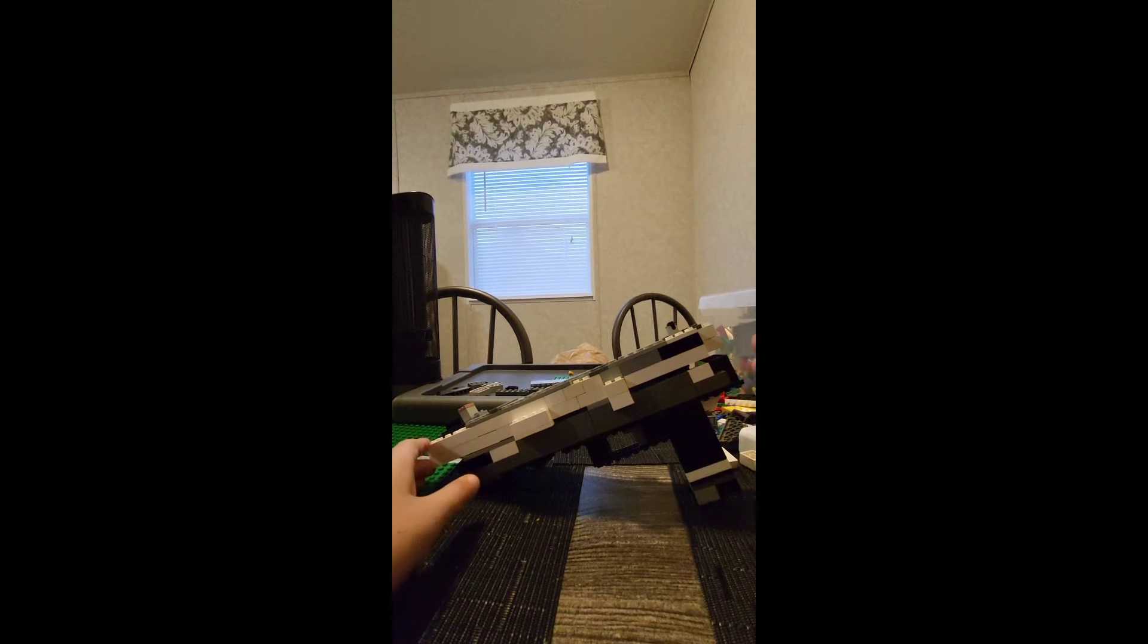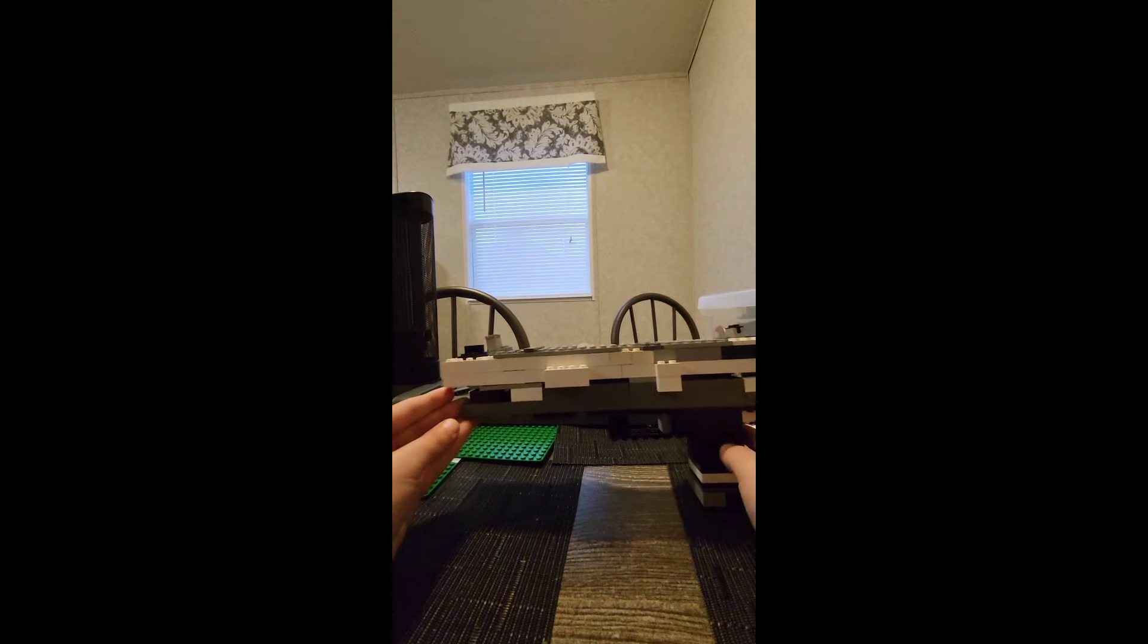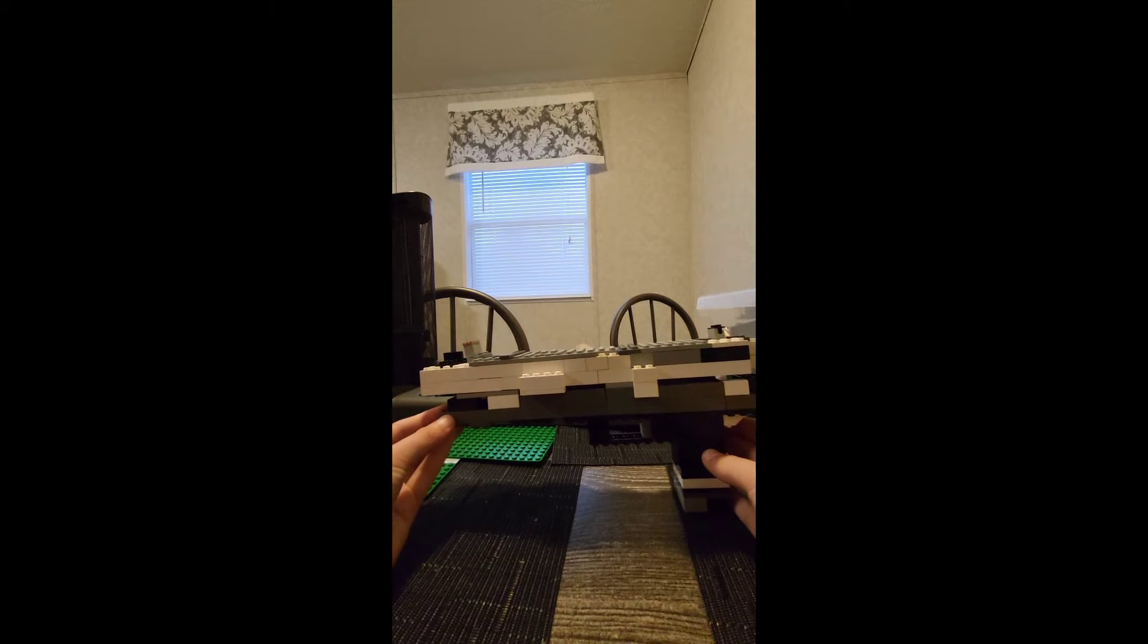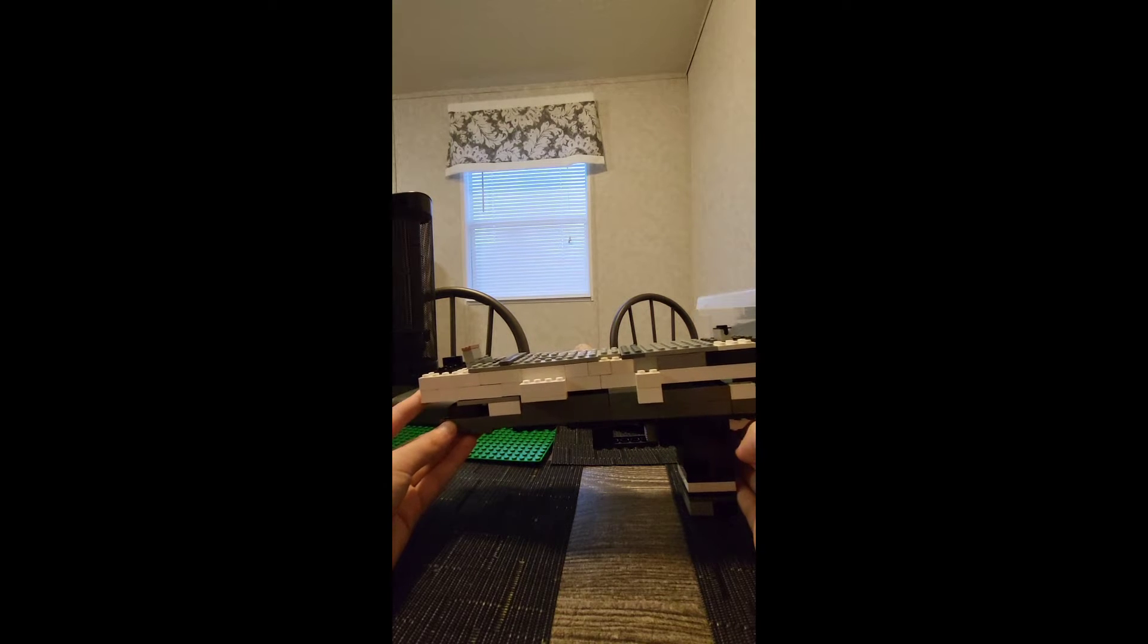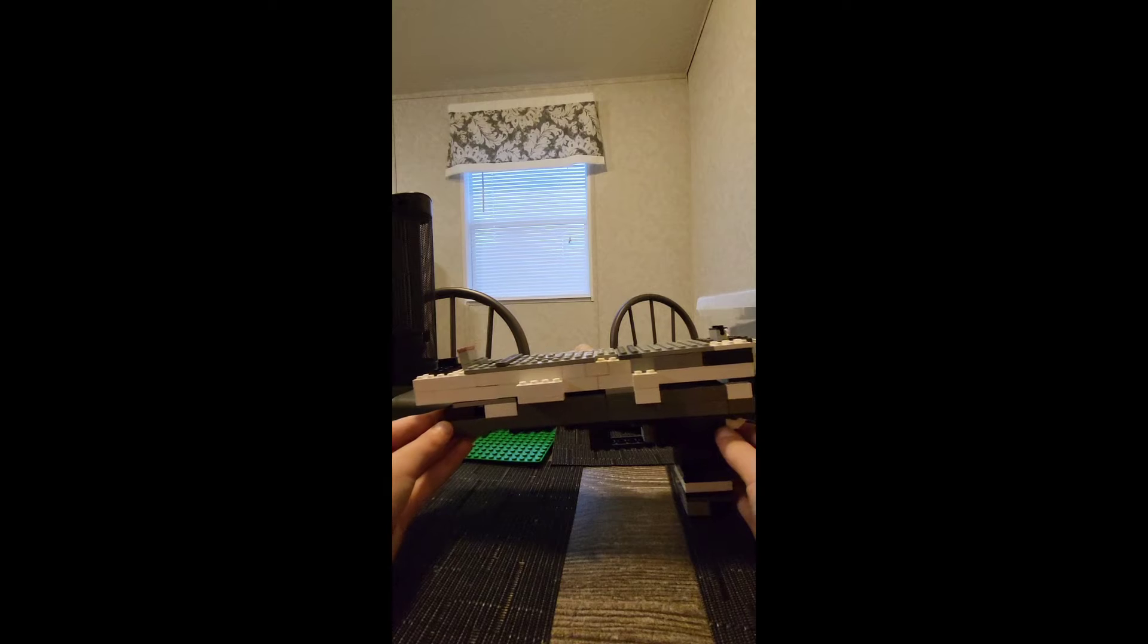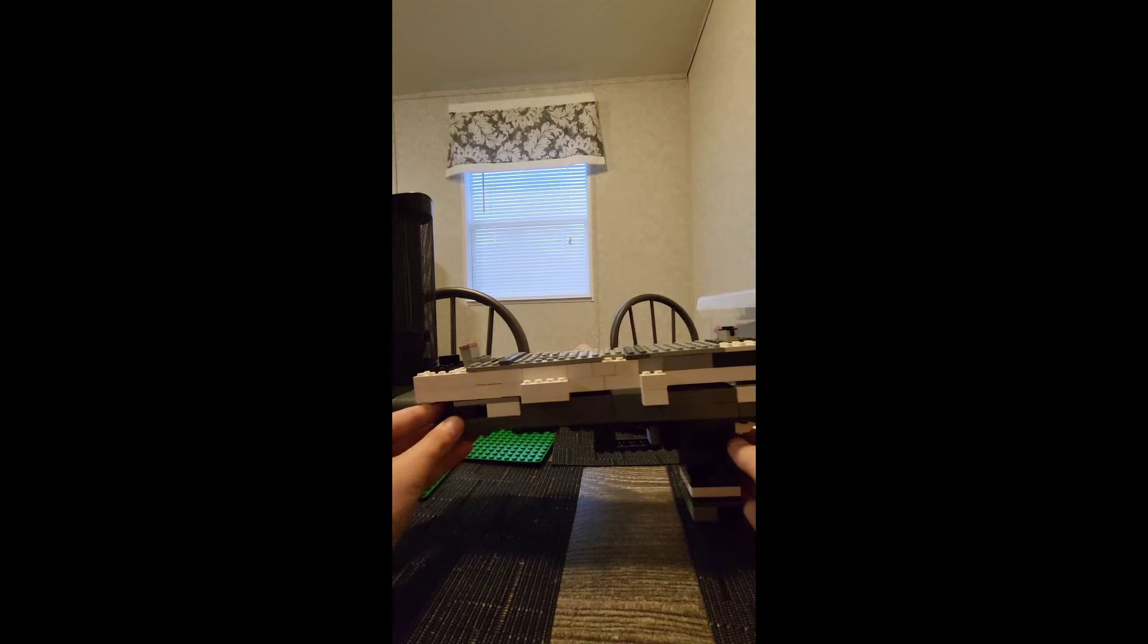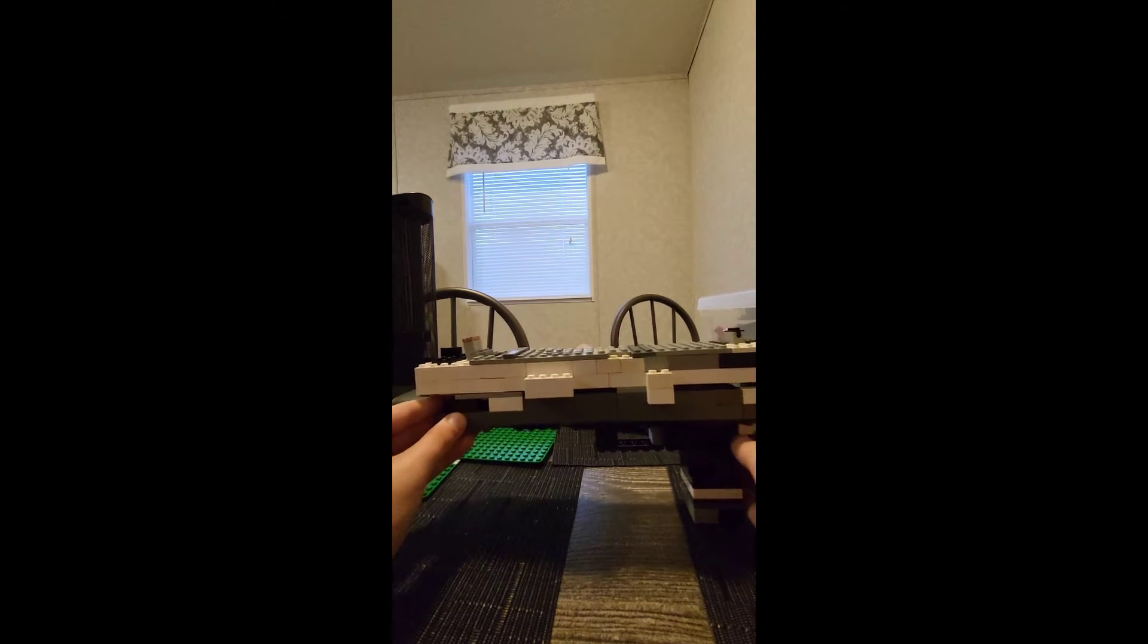Hello everybody, welcome back to another video. Today I'm going to be showing you the Lego Glock 2.0. Went ahead and made this as the next model. If you haven't already seen part one, go ahead and watch that one first before this one.